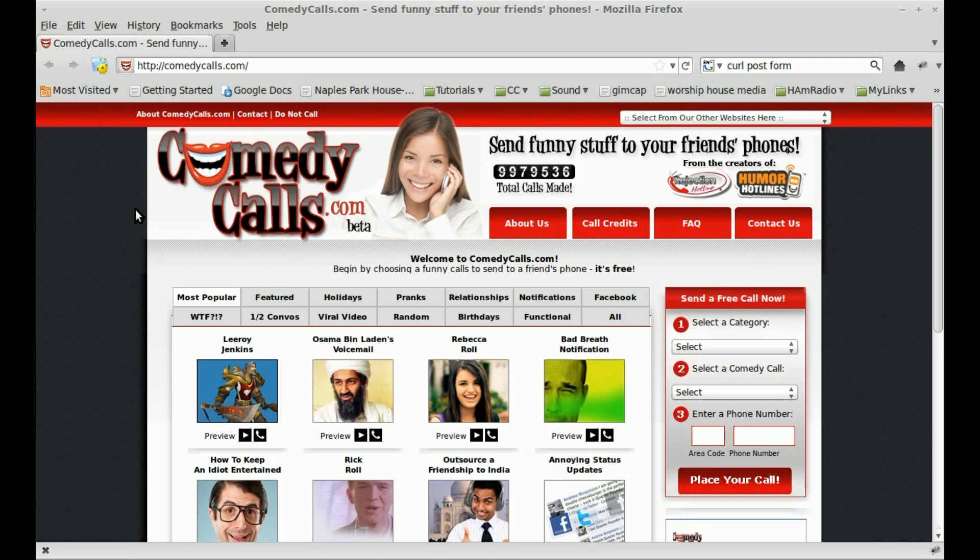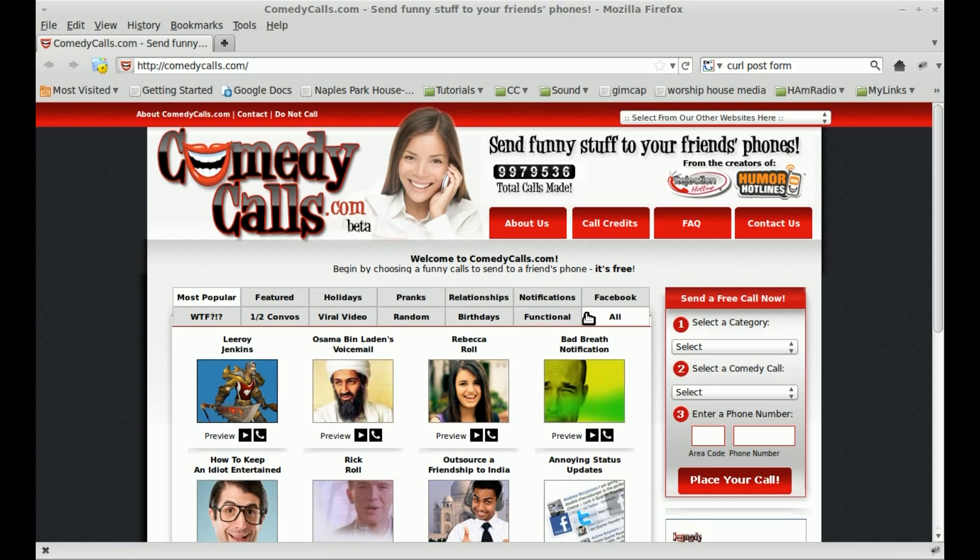One of those sites we're going to look at right now is called ComedyCalls.com, which is also linked to another site. Basically, it's another site that does the same thing, run by the same people. What happens is you come in here, you've got different categories, and you can choose one like pranks.